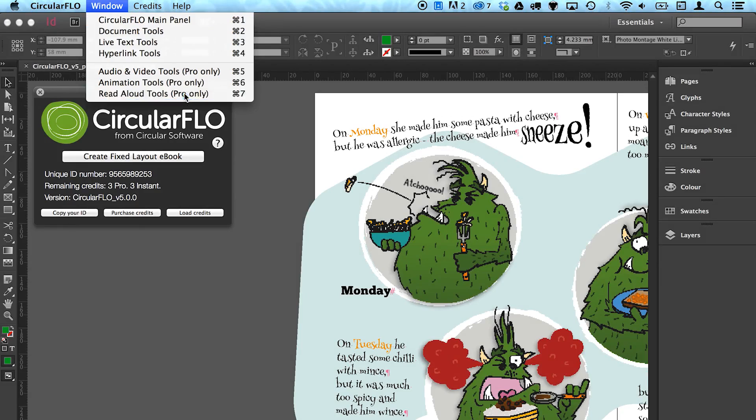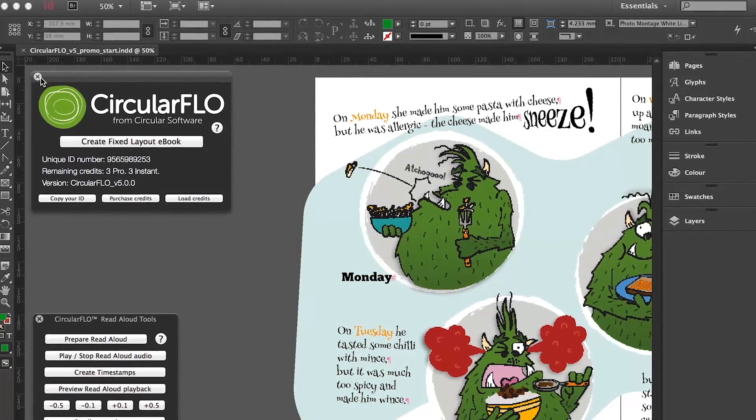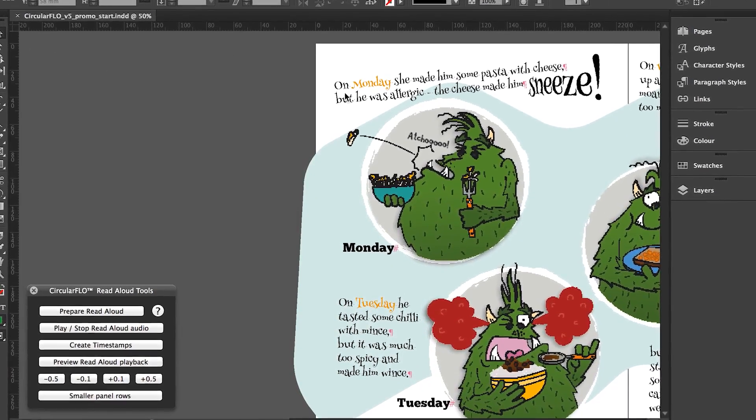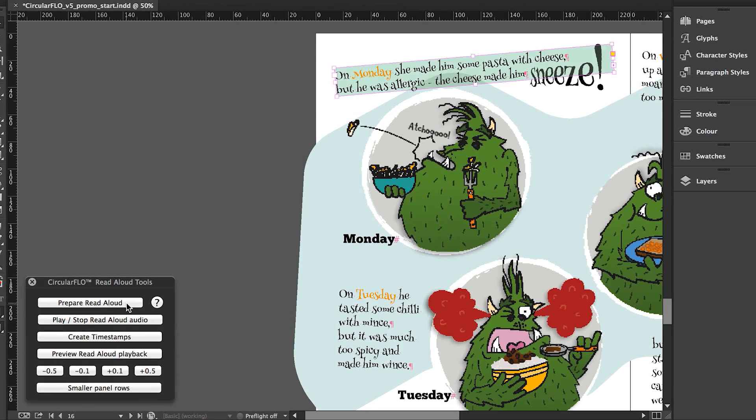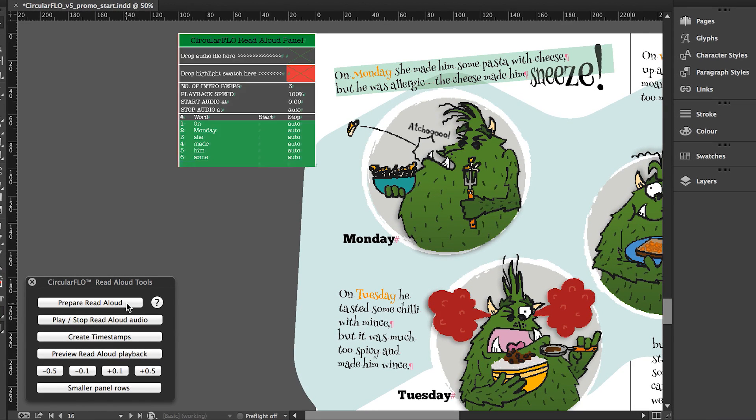The Circular Flow read aloud tools can be found in the window menu or using the shortcut. A read aloud panel should be added to each page which is to feature read aloud highlighting.